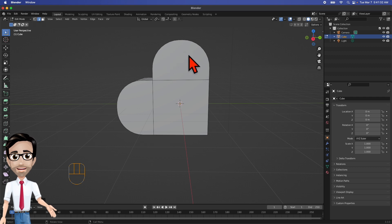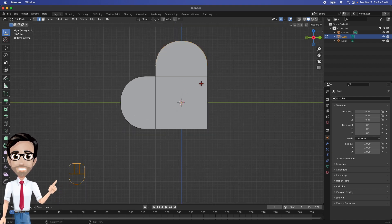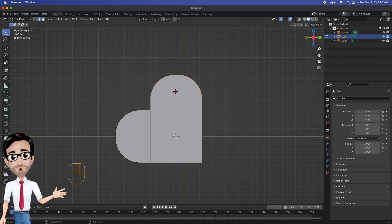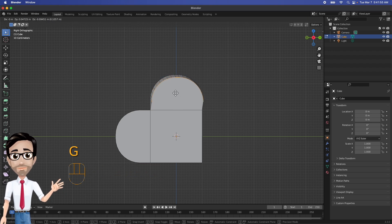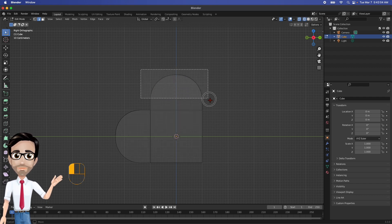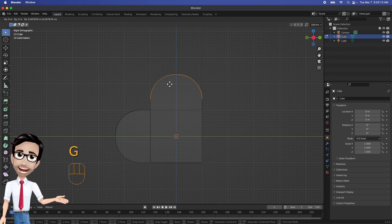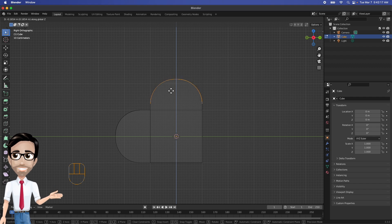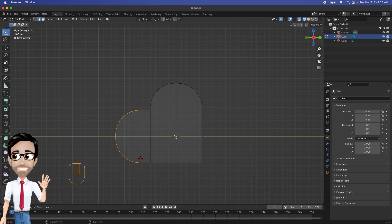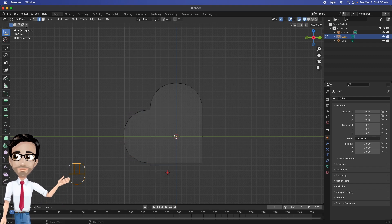Before I continue, I forgot one step. I want to select these bottom lines — I'll zoom in and select all of them. I'll hit Shift to get a better view. Now I'll right-click to enable X-Ray so I can select through the mesh, then select everything on both sides. I'll click G and then Z so they move straight down, then adjust along the Y axis — I'll press G then Y and move that to make it more heart-like.